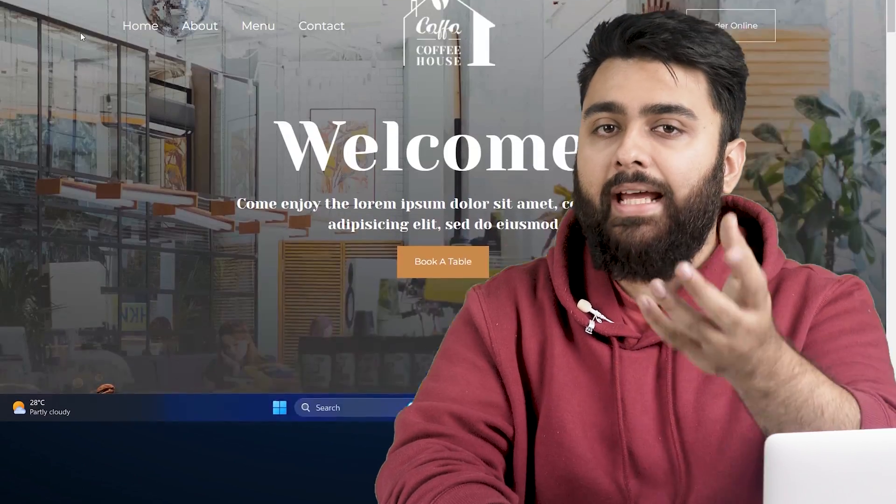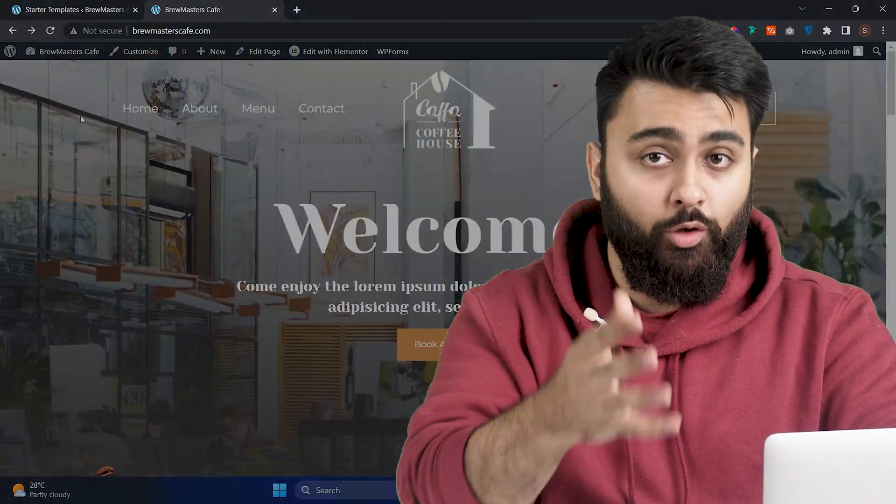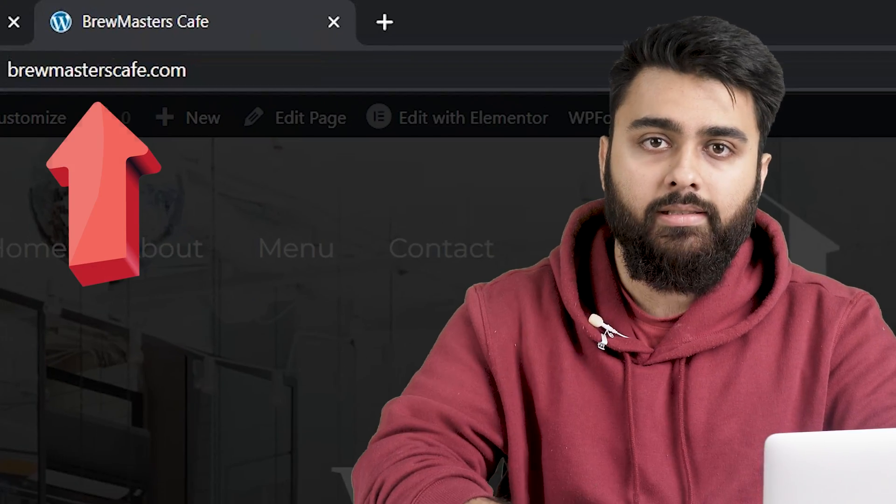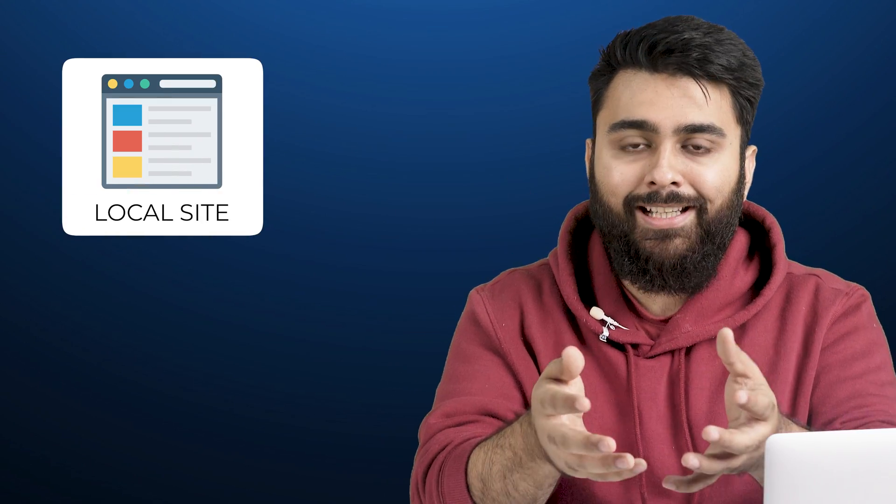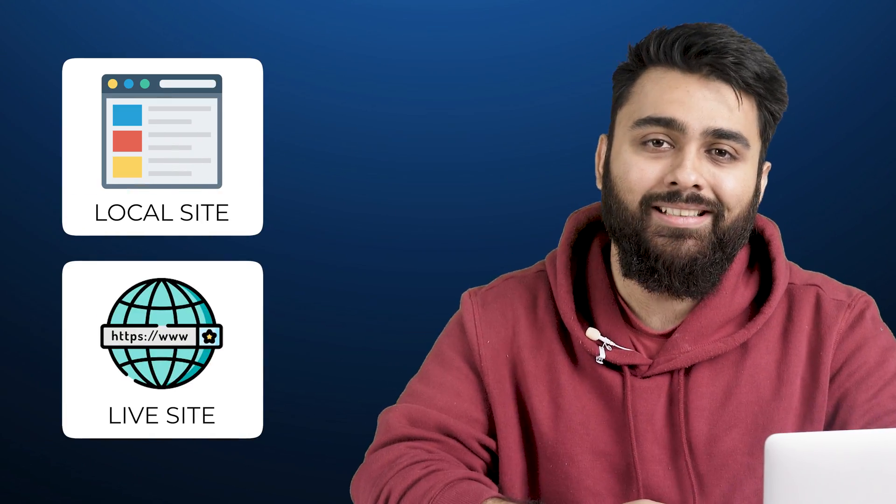Whenever you finish making your website, you'll want to make it live on the internet with a domain name like this, so that other people can also visit it. And I'll show you at the end of this video how to fully move your local site to a live site. Also, there's a giveaway at the end, so don't miss that.